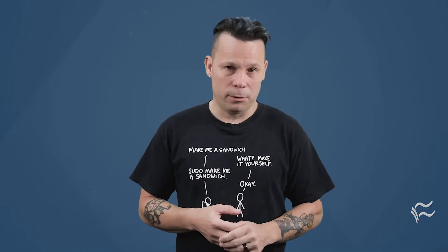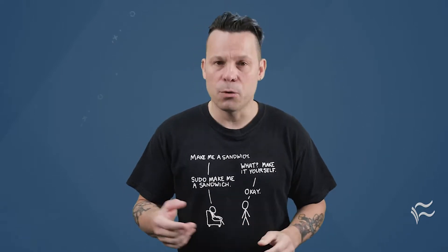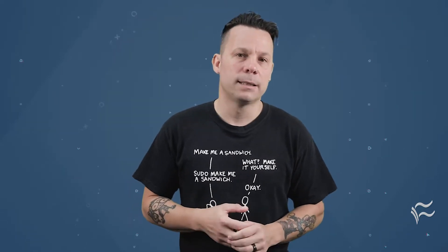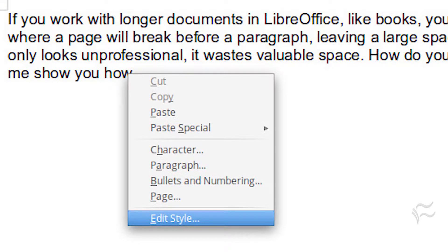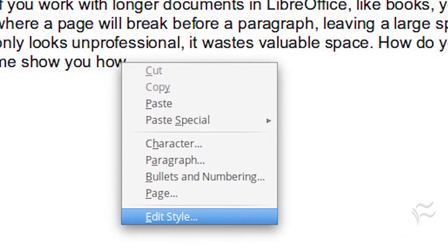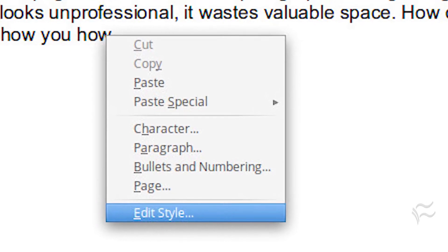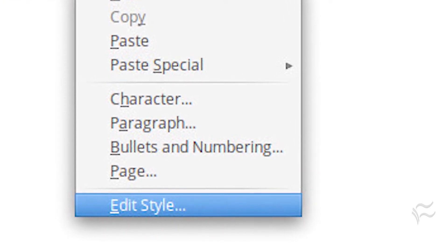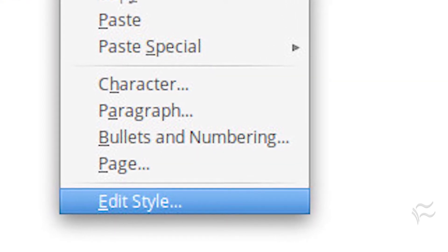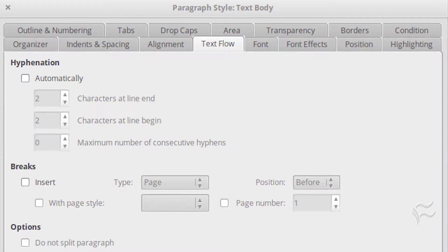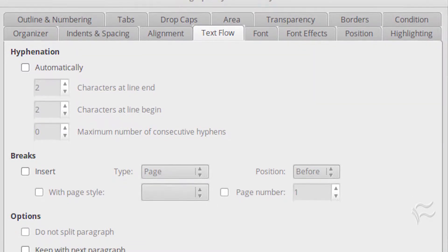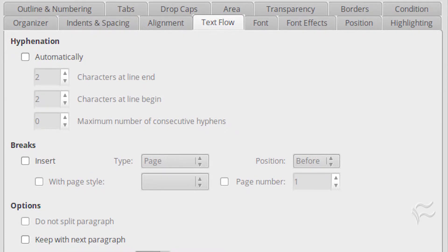How do you fix that? It's actually really simple. Let me show you how. Let's say you use the Text Body style for the body of your document. Open up the document and place your cursor on a section of text that uses this main style. Right-click the text and select Edit Style. In the Paragraph Style window, click the Text Flow tab and look for the Options section.